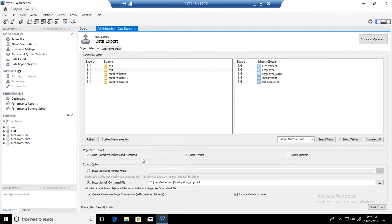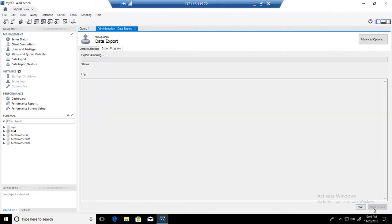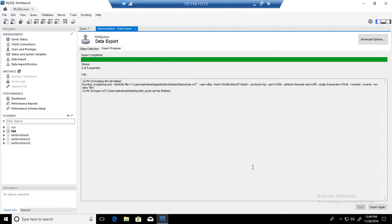We are all set here with our selections of different options that we need to select for our script, and now we can start export. It's completed.